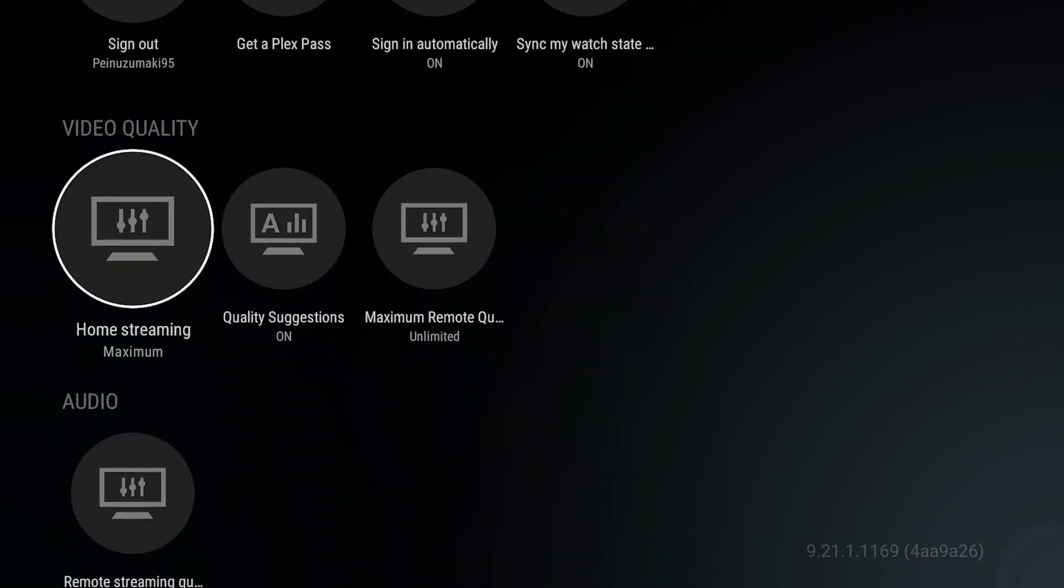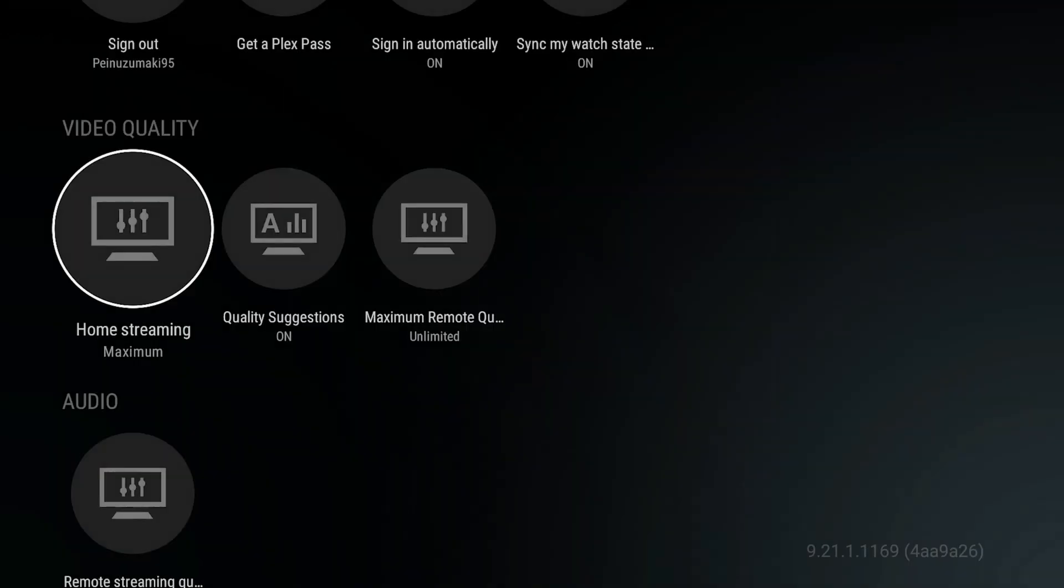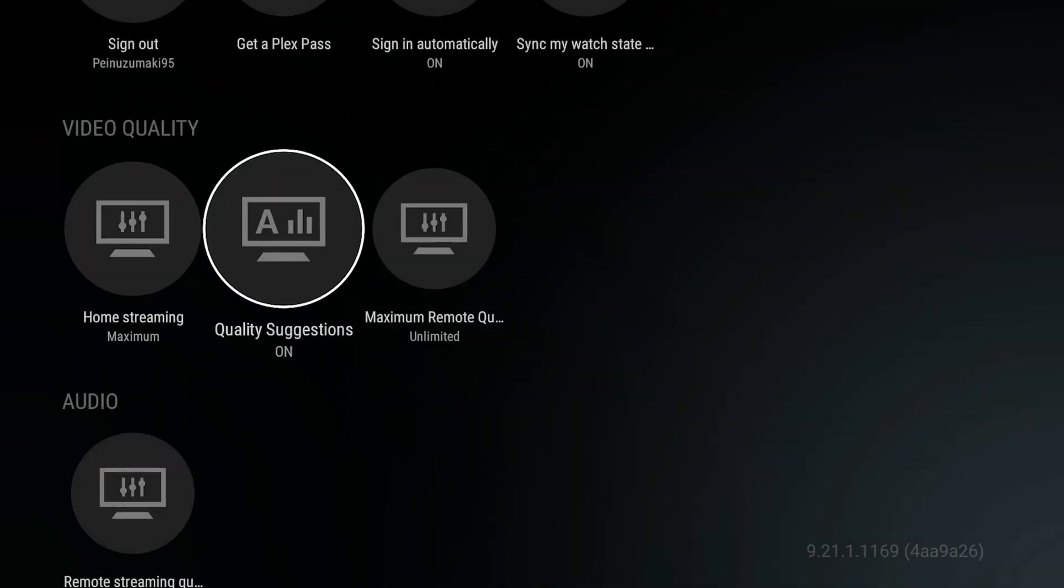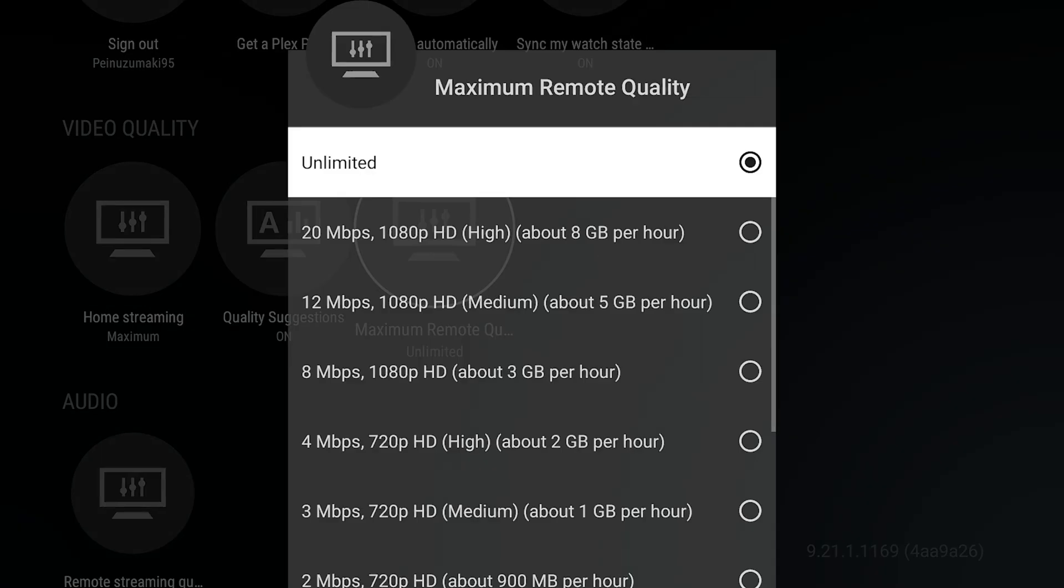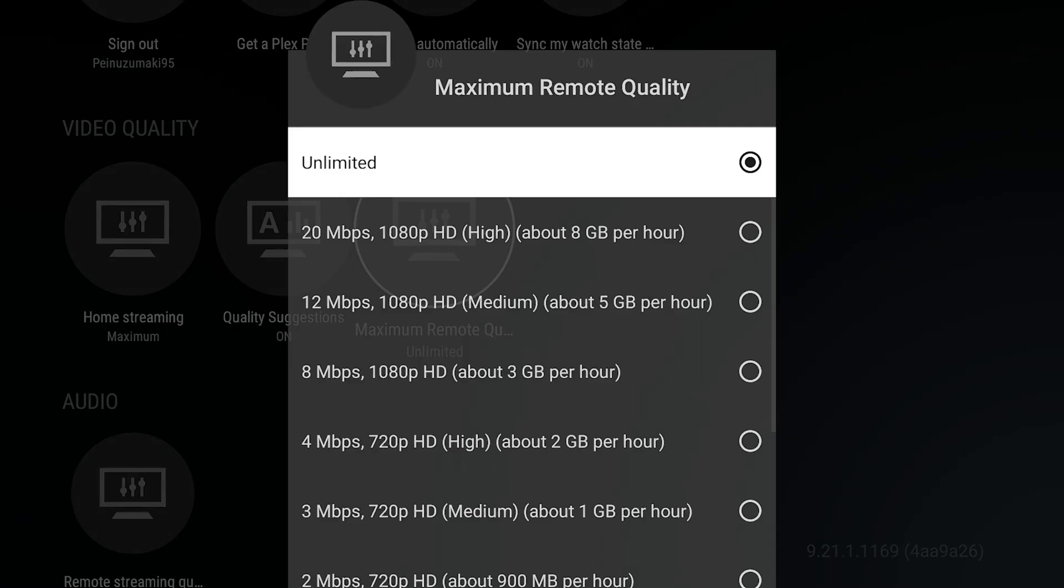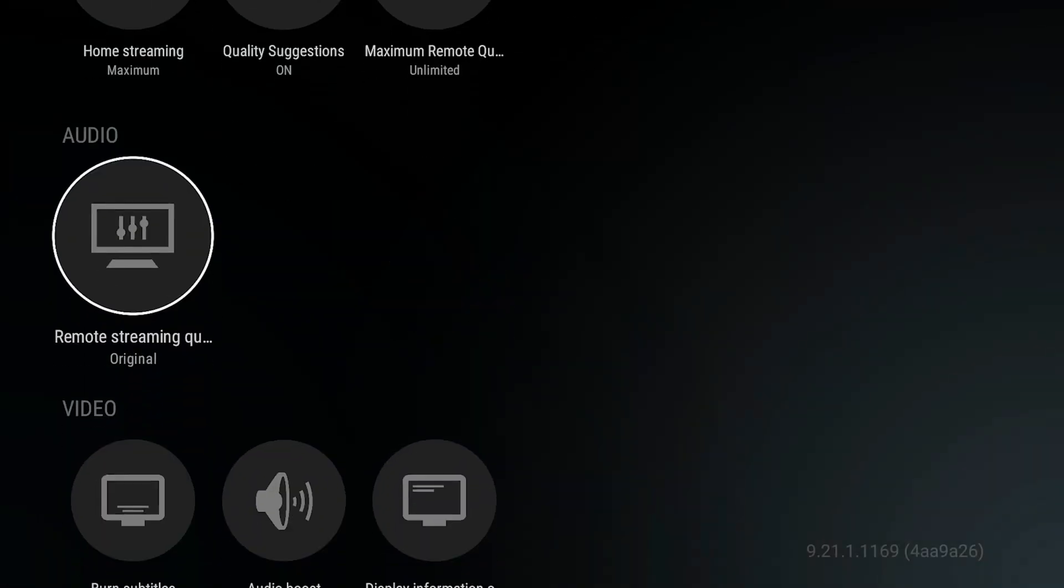In the Experience section, Appearance is not going to matter as much, but what does matter is this Video Quality section. You might want to pause here and take some notes. Home Streaming: Maximum Quality. Suggestions on. This is more for Remote Quality but I have that Unlimited as well. Audio.